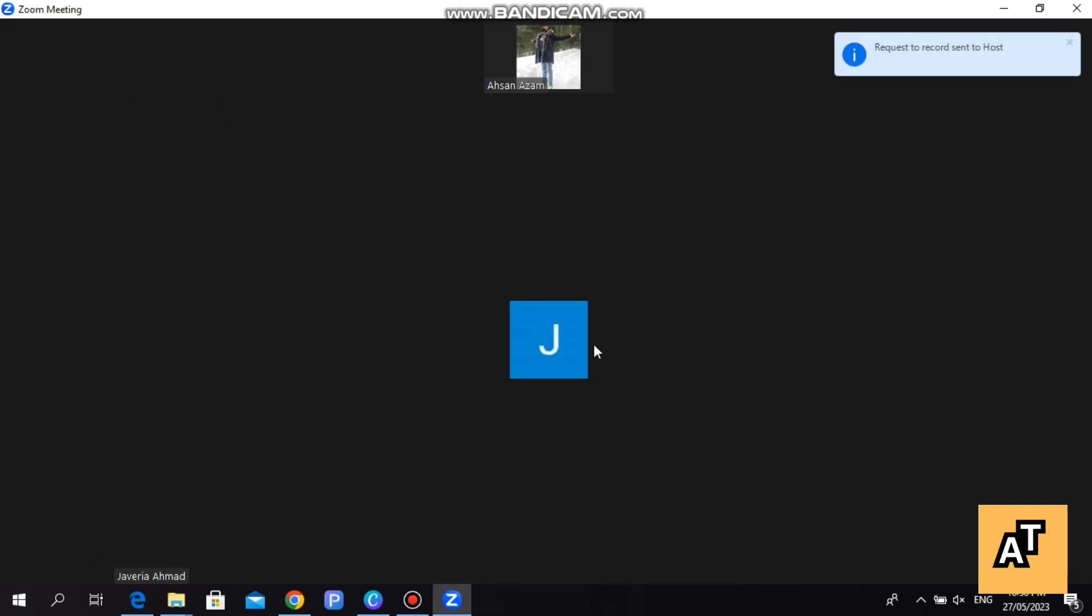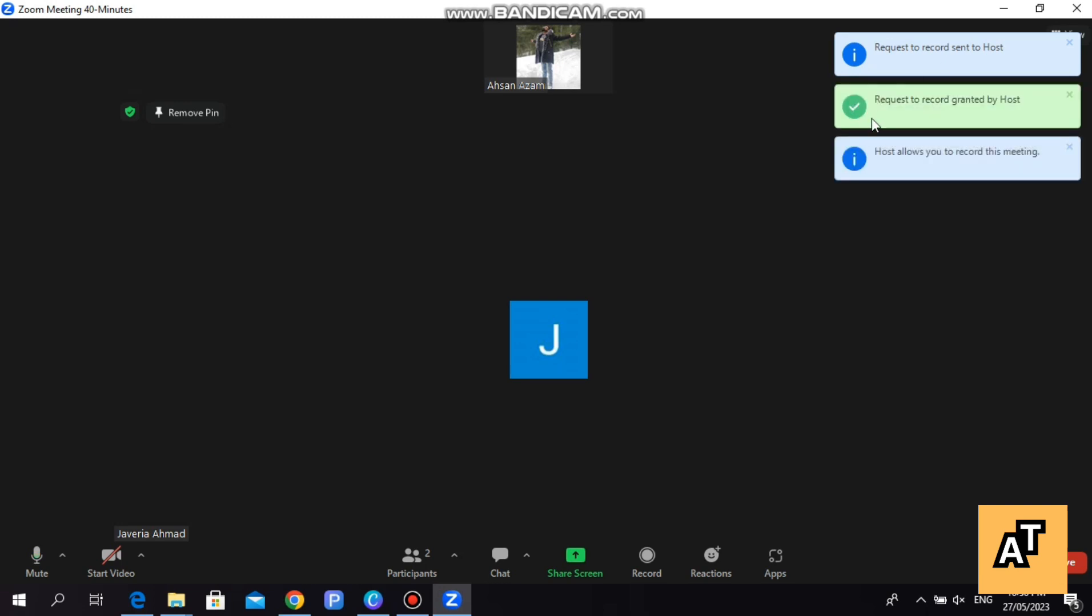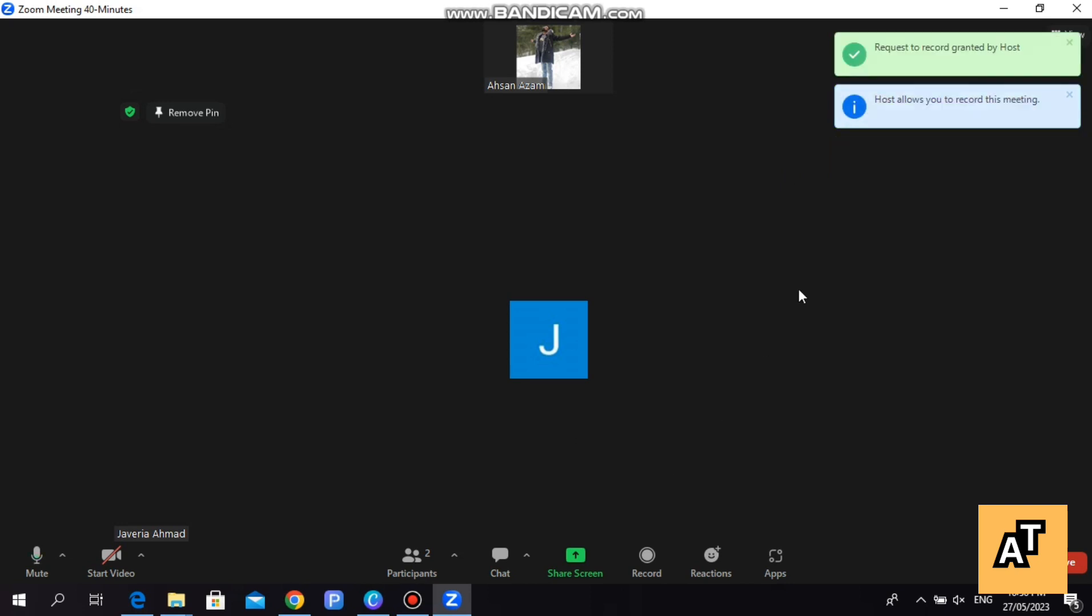If the host allows you to record it, then you can record it. Once the host allows you, your recording will be started. This is pretty much simple and easy. I hope you like the video and I hope this video will help you a lot.